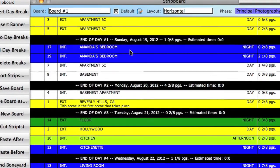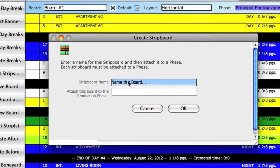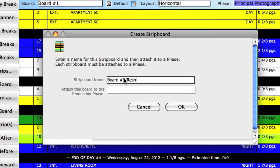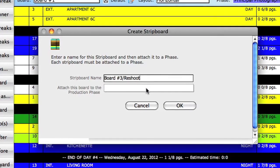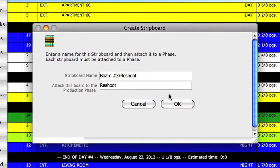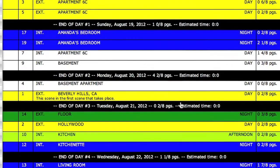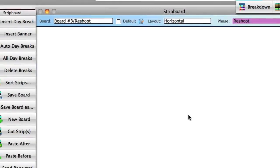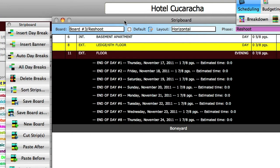Let's create a new board. We're going to call it board 3, and I am also going to add reshoot to the name of the board. When you go to select a phase, notice there are now two phases to choose from. I'm going to select the reshoot phase and click OK. The new board is created with only the scenes that are attached to the reshoot phase.